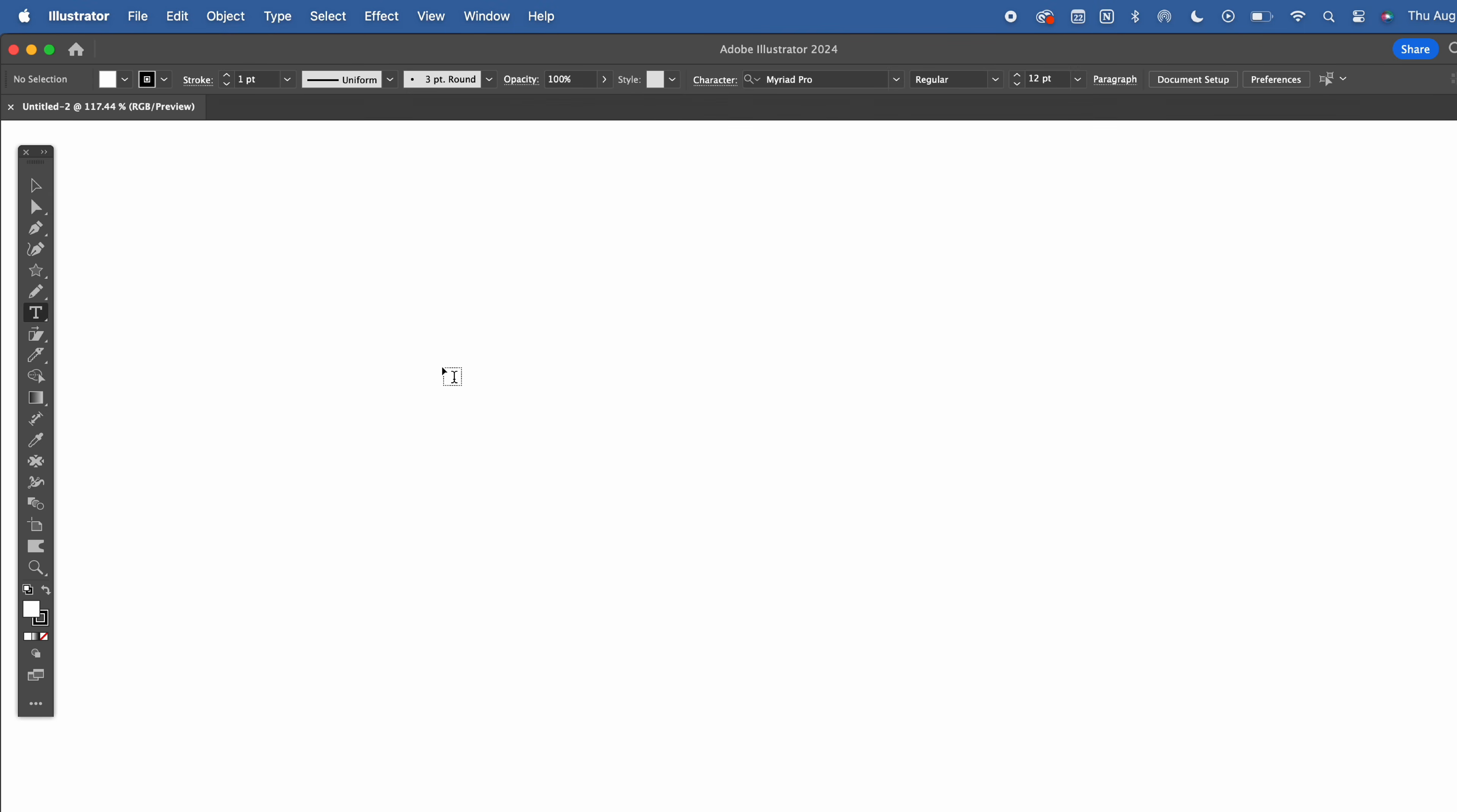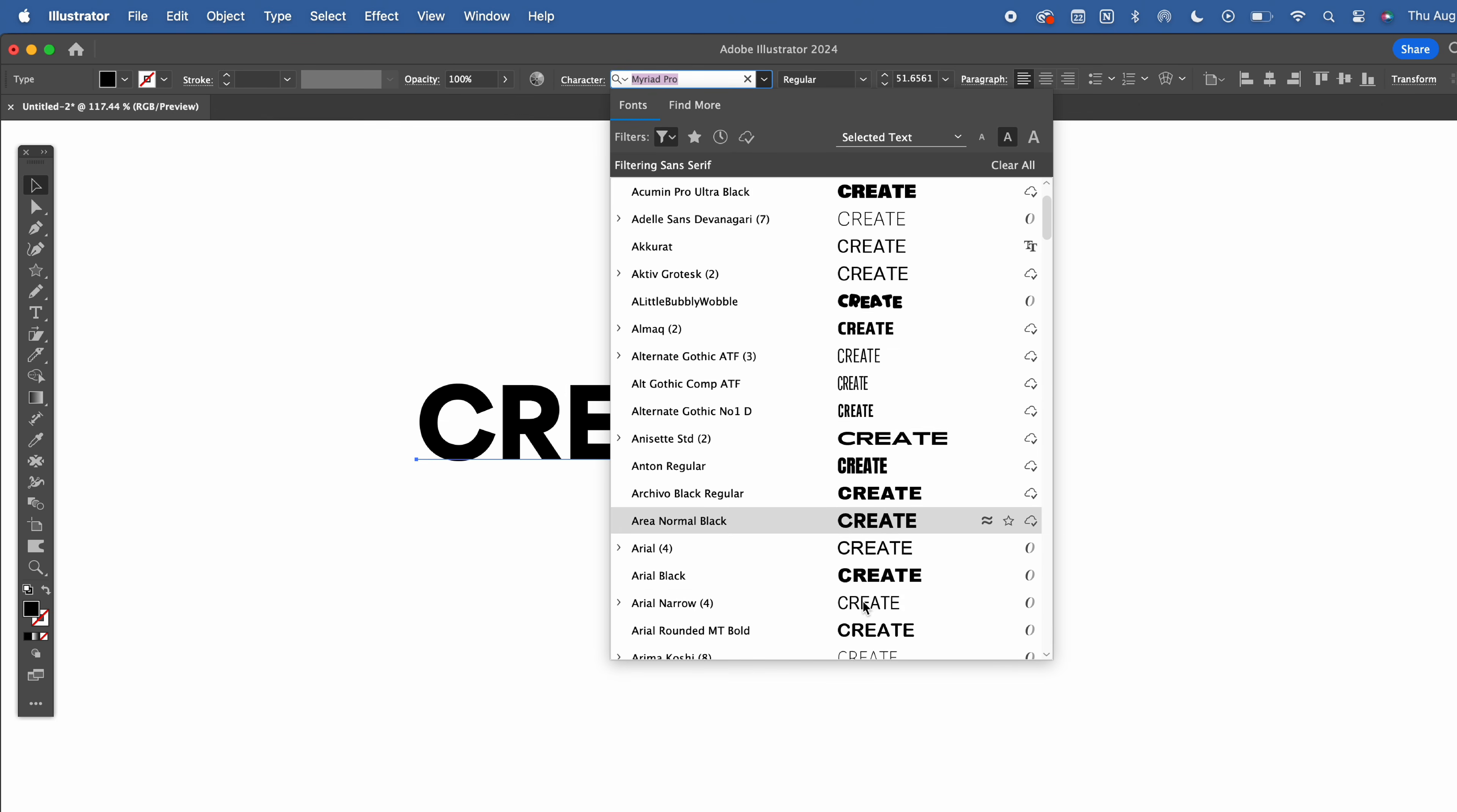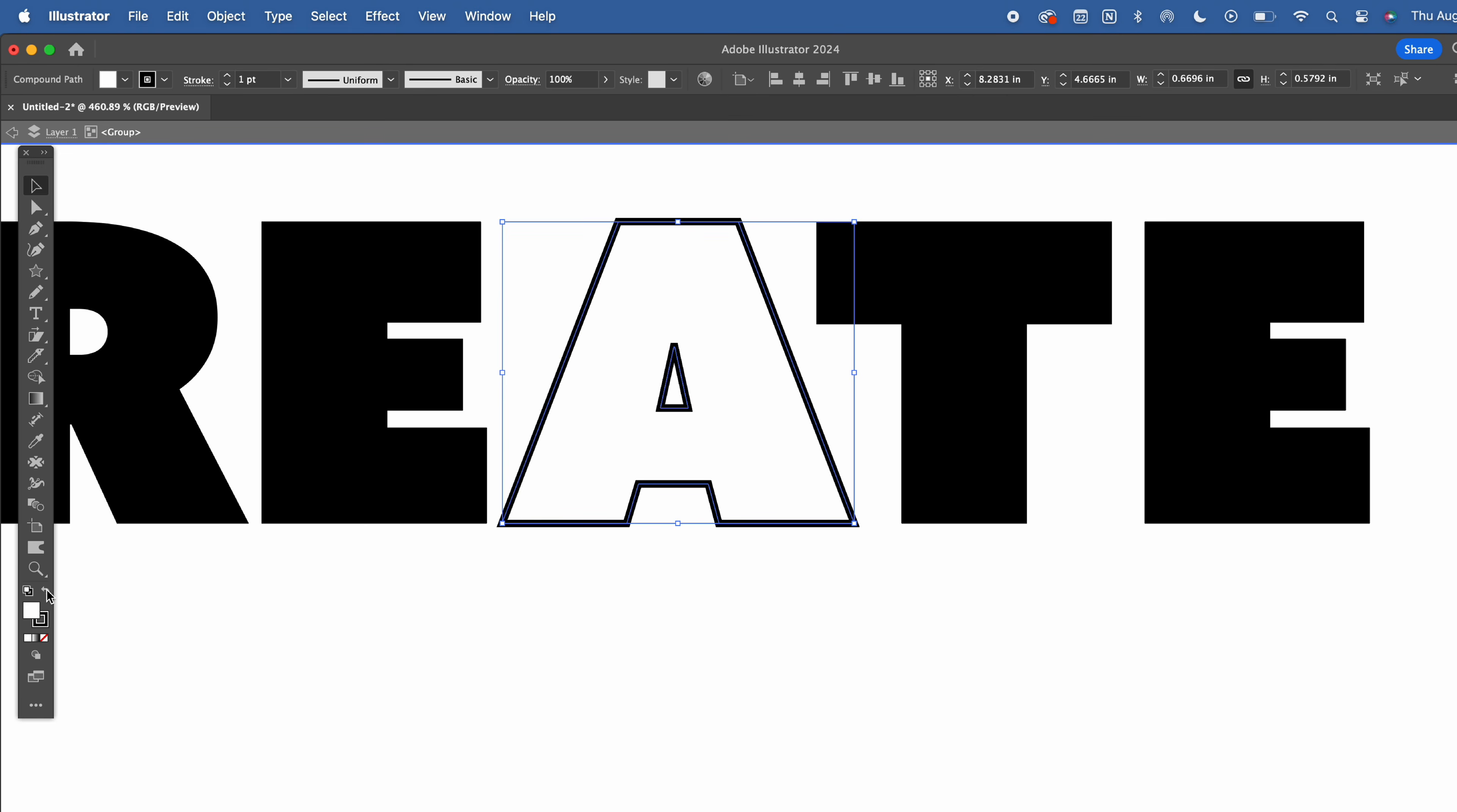Start by creating text. Grab the type tool or hit T on your keyboard. Type out your word anywhere on the artboard. Again, I'm going to use the word create. I recommend using a bold font to make the effects look more prominent. I'm going with a heavy sans serif. Make sure your text is selected. Right-click and hit create outlines. This converts your text into editable paths, which we need in order to create a compound path.